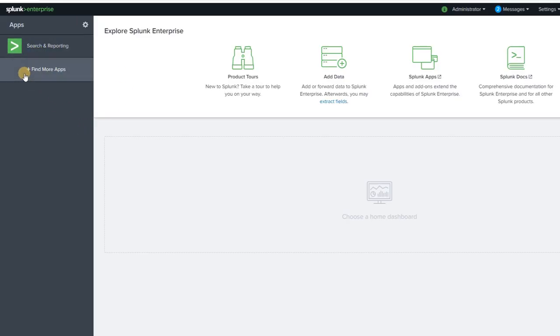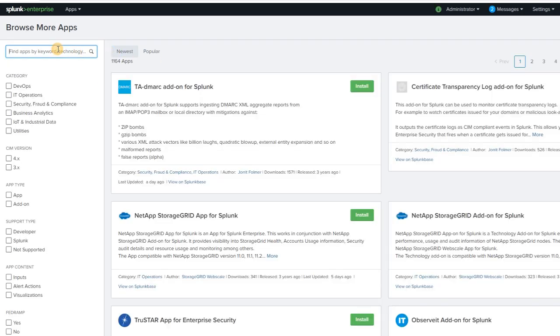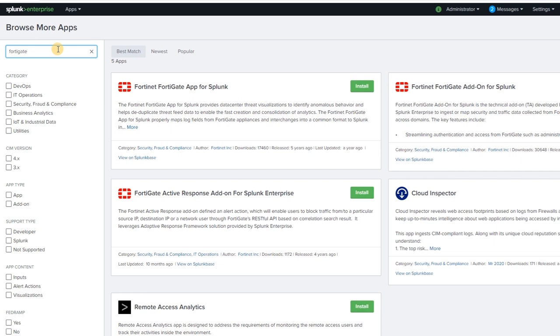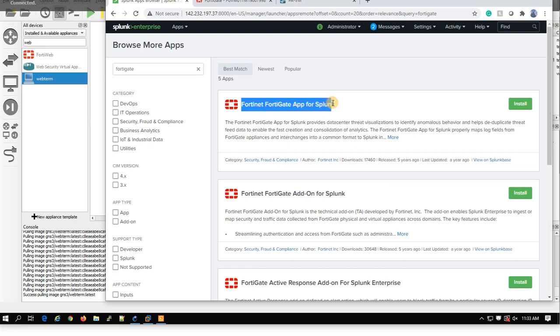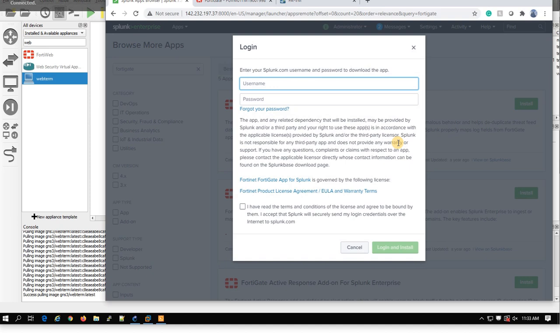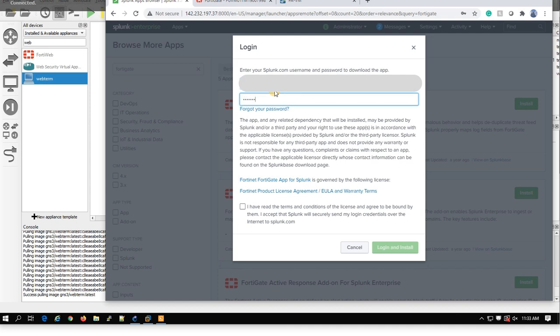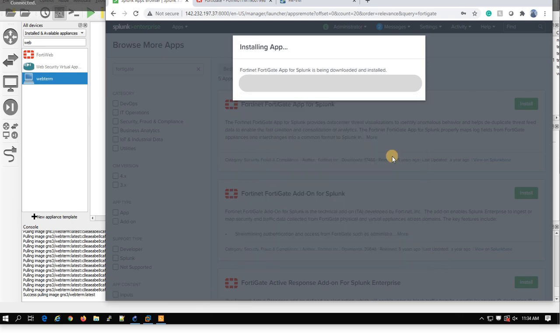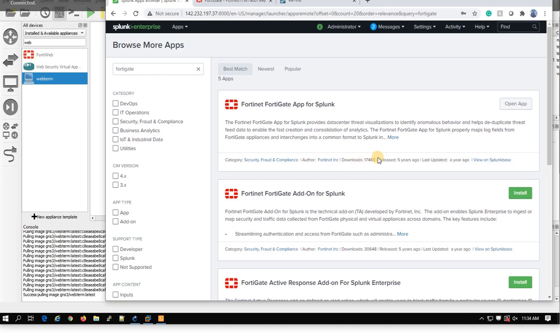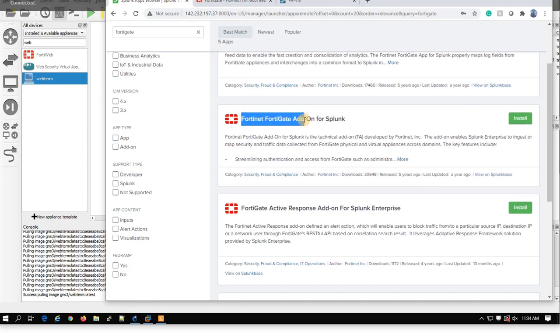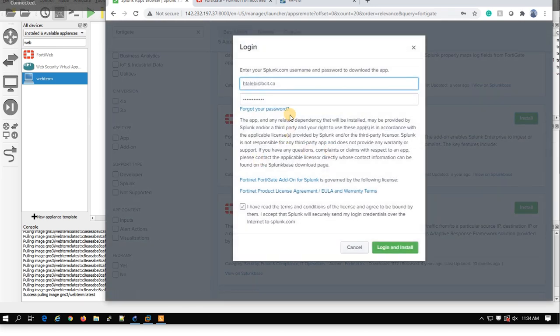You come back to your Splunk and find more apps. You'll search for FortiGate and then install these two apps. FortiGate app for Splunk, we'll install this one with your username and password. And then you will install this one, the FortiGate add-on for Splunk. I'll do the same thing for this one.